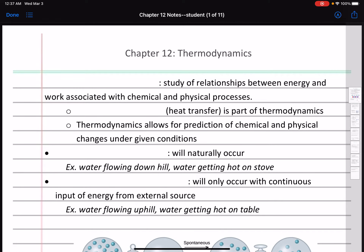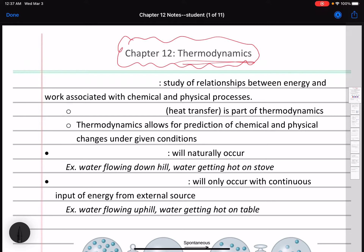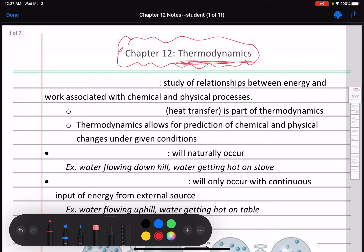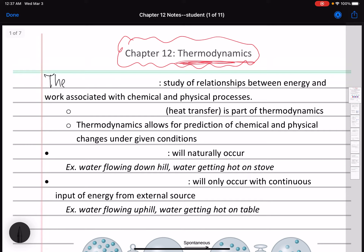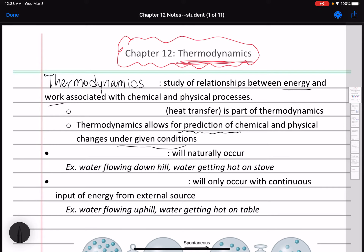Welcome to the Chapter 12 lecture. Chapter 12 is all about thermodynamics. This term might sound familiar because we have done some thermochemistry already, which is slightly different from thermodynamics. Thermodynamics is the study of the relationship between energy and work associated with chemical and physical processes. It's important because it allows us to make predictions about whether reactions are going to be spontaneous or not — basically whether they'll go under given conditions.